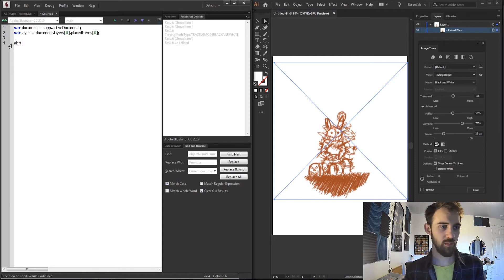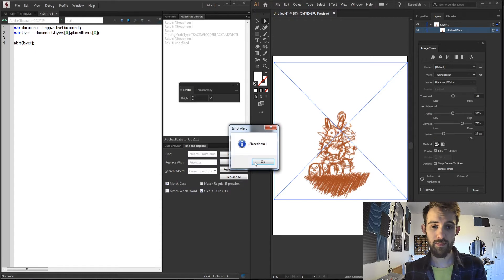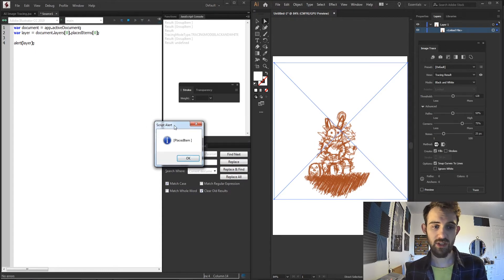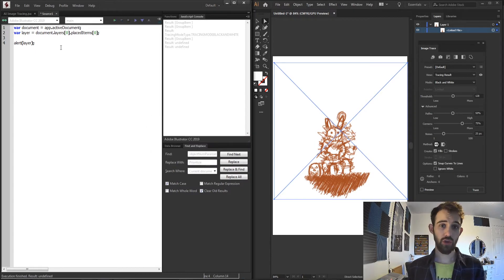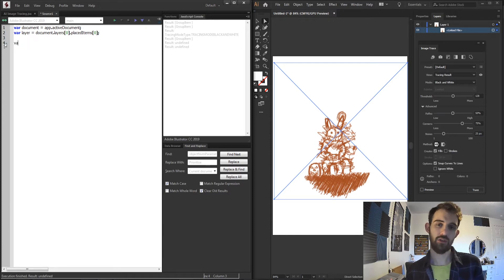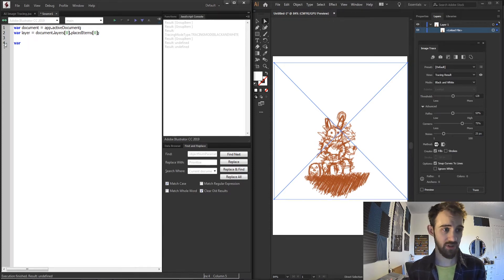Just to make sure that's a valid object and is actually referencing this, I'm going to alert our layer and you can see we're going to get a placed item in return. So the first thing we're going to do is get our trace object that we can then go in and adjust all the options.